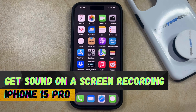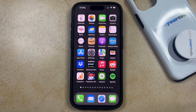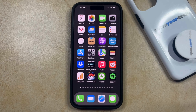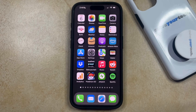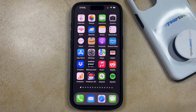Welcome to our video about how to get sound on screen recordings on iPhone 15 Pro. The iPhone 15 Pro has a built-in screen recording feature that allows you to record videos of the things that you see on your screen. But if you've used this feature in the past, you might have discovered that it's not including sound when it records these videos. There's a way for you to get sound on your screen recordings, and it just involves an extra step before you create a video of your screen.